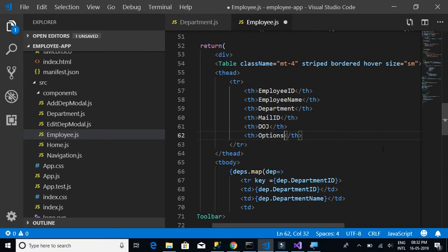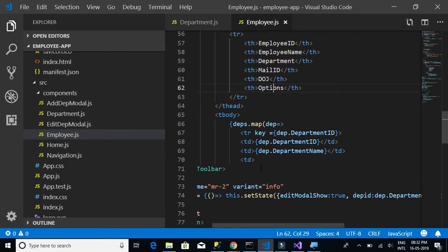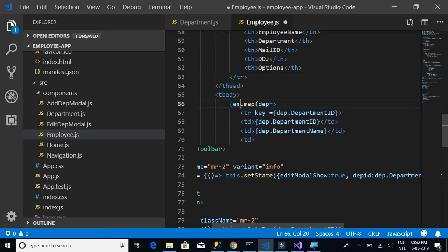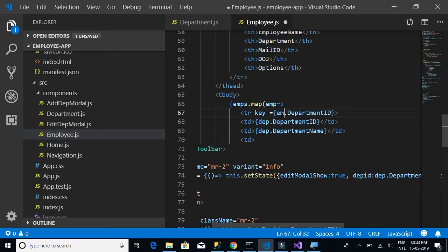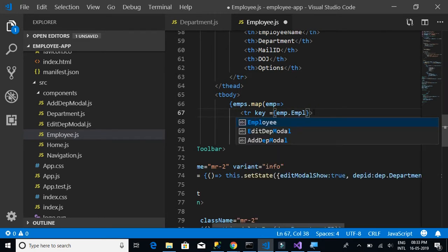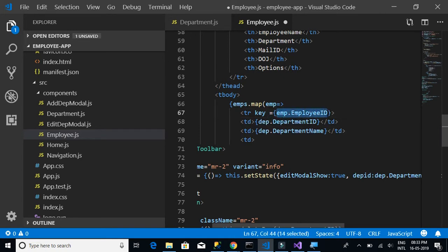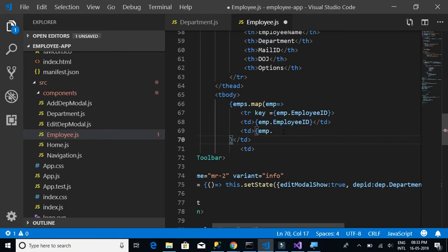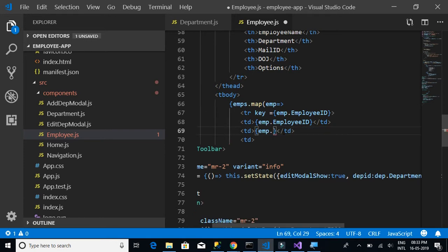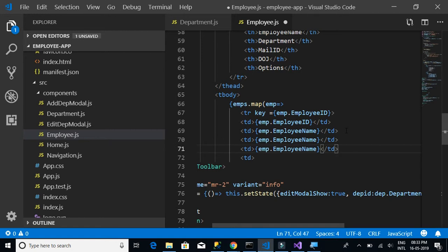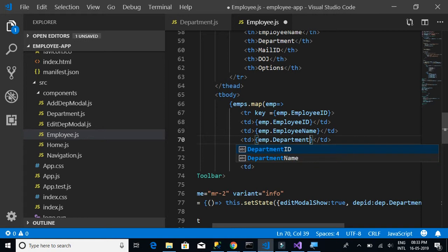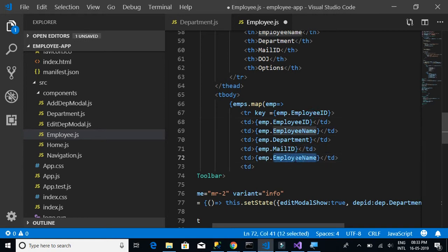We also add an Options column for the edit and delete buttons. In the table rows, instead of 'departments' it is 'emps' with map, and instead of 'dep' let's call it 'emp'. The key is emp.employeeId. The row data includes employee name, department, mail ID, and date of joining.